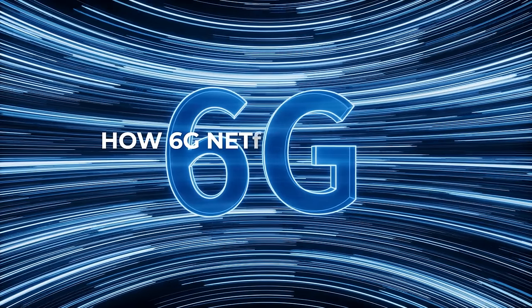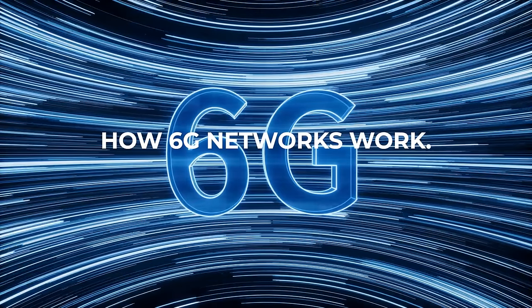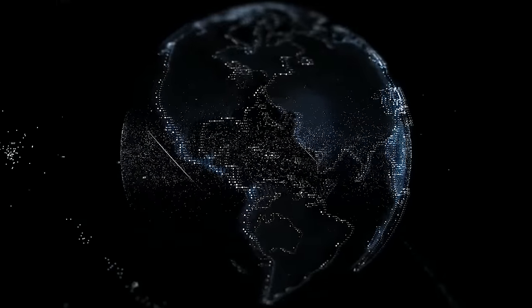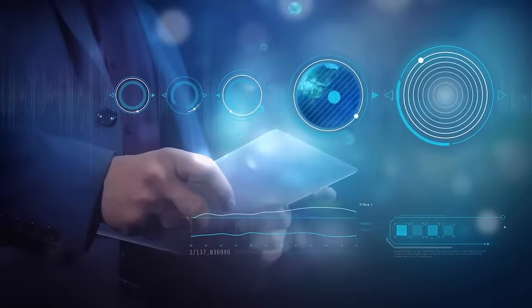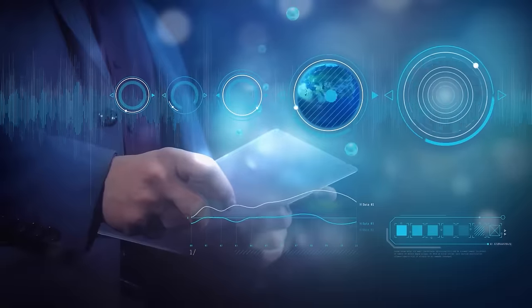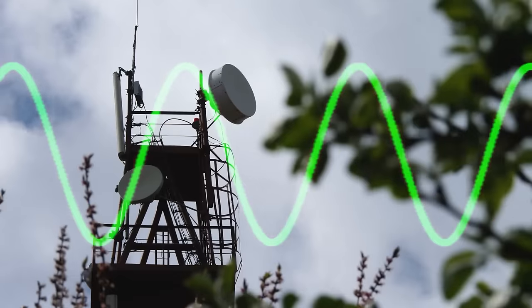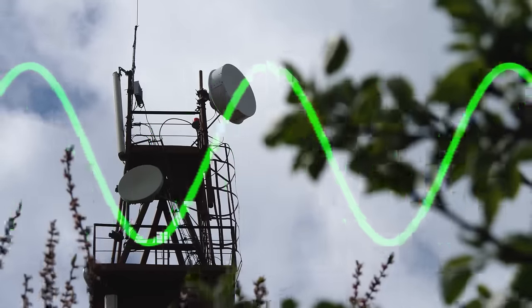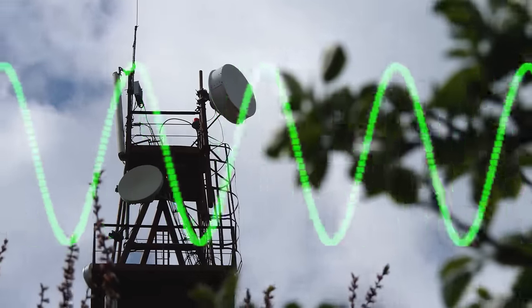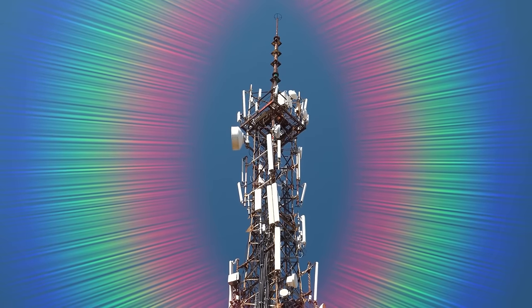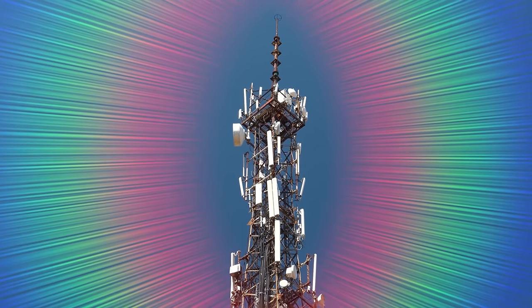How 6G networks work. 6G networks are still being developed, but there are some expectations about how they will function. One key aspect is the use of ultra-high frequencies, also known as millimeter waves, in the radio spectrum.